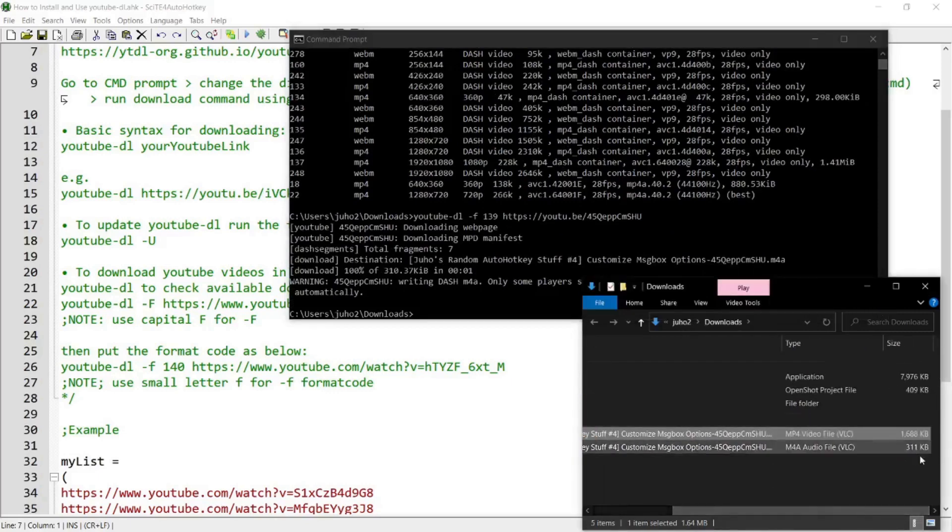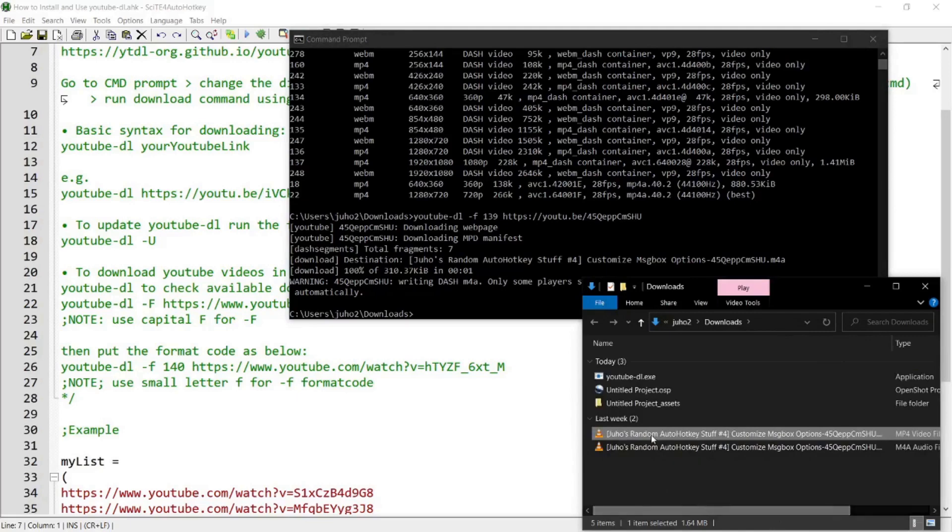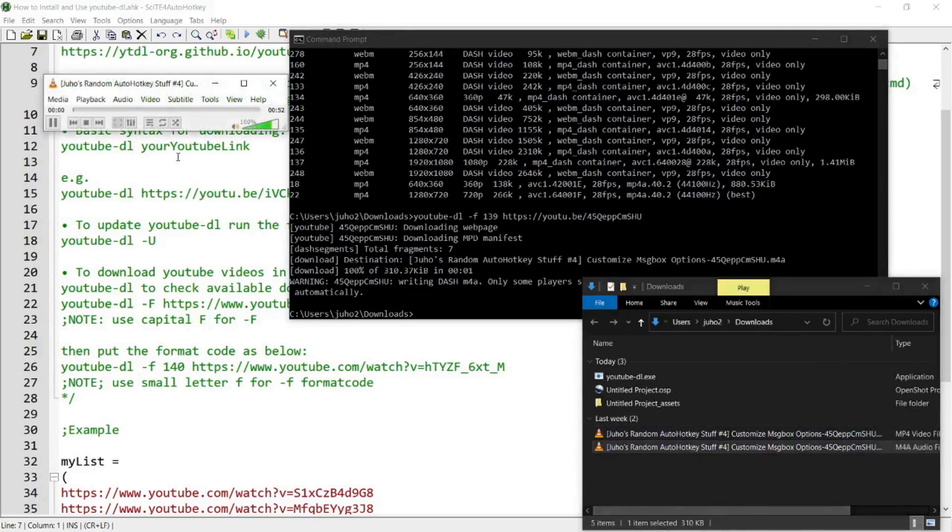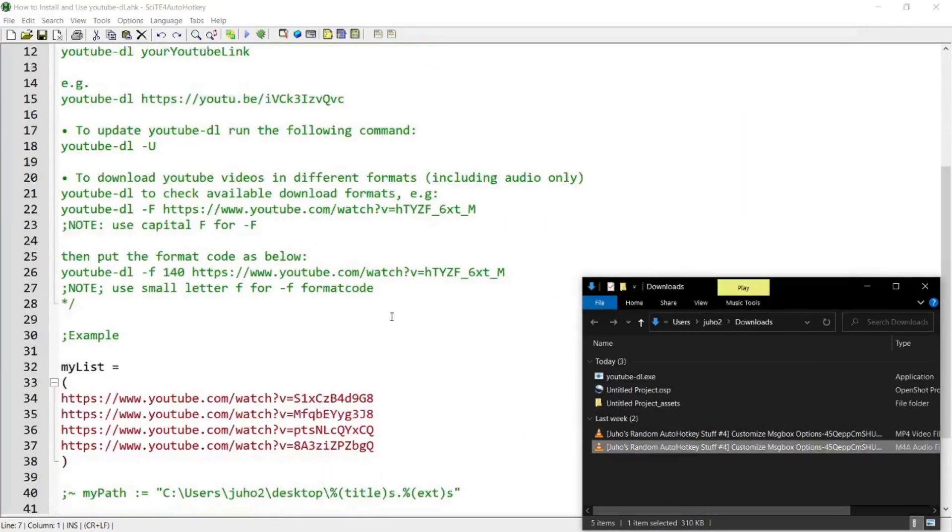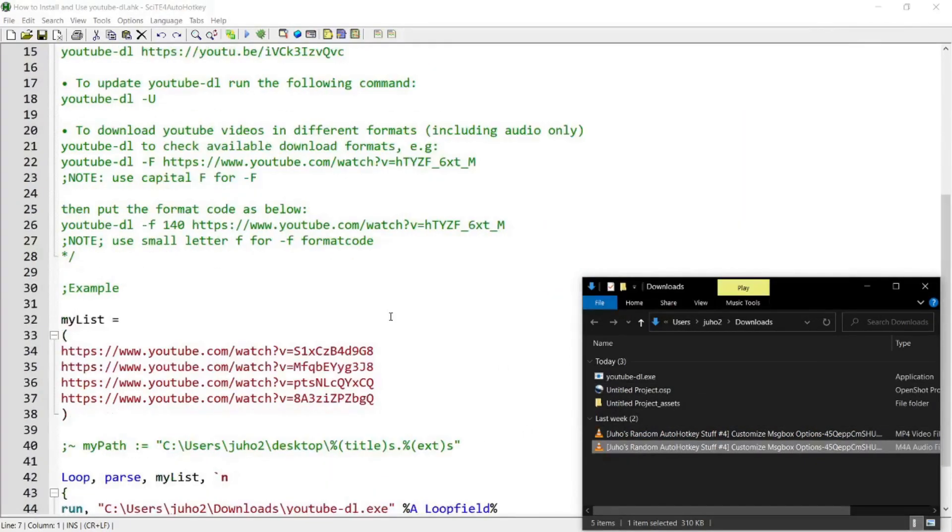As you can see, the file sizes are smaller and it's an audio file and it only has the audio. So that's how you download a YouTube video in a format of your choice using YouTube DL.